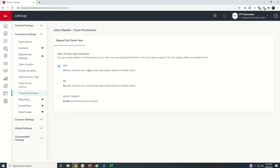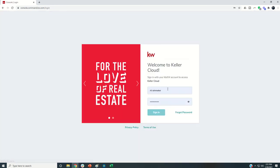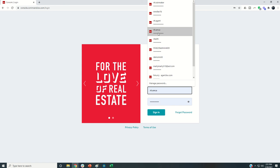This is where you can decide whether or not your pro coach agents on your pro coach team can create private opportunities or not. Right now it's set for yes. I'm going to show you what that looks like inside of the agent account.